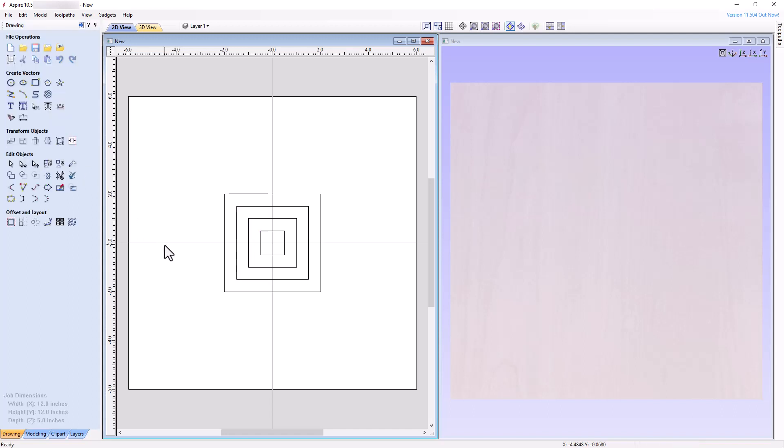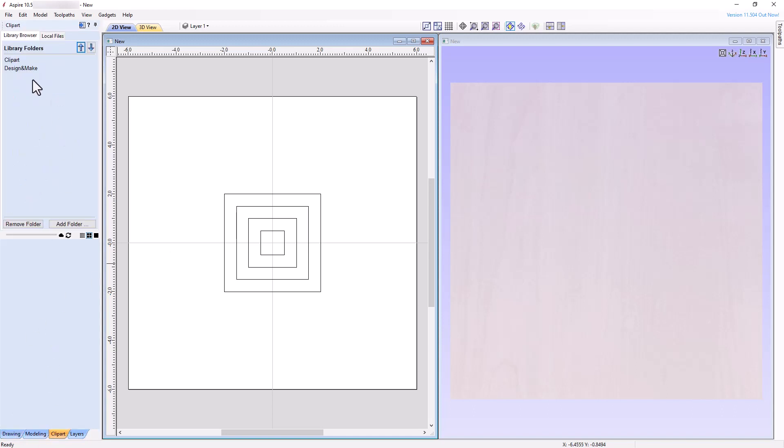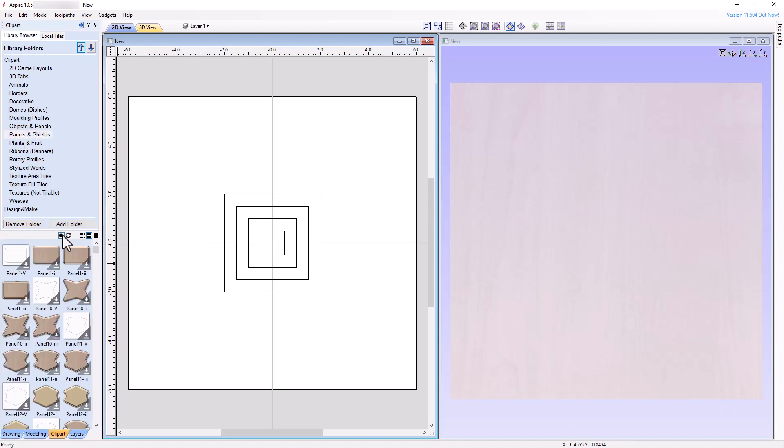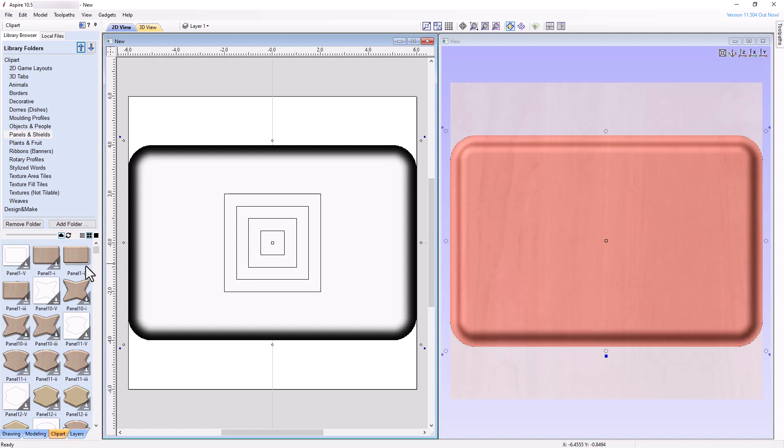In the next step, we're going to import a 3D panel from the ClipArt folder and also create four individual 3D components from the square vectors we just created. Open the ClipArt tab, go to ClipArt, Panels and Shields, then import the Panel 1-2 shield and change the shape height to 1 inch by using the Component Properties tool.